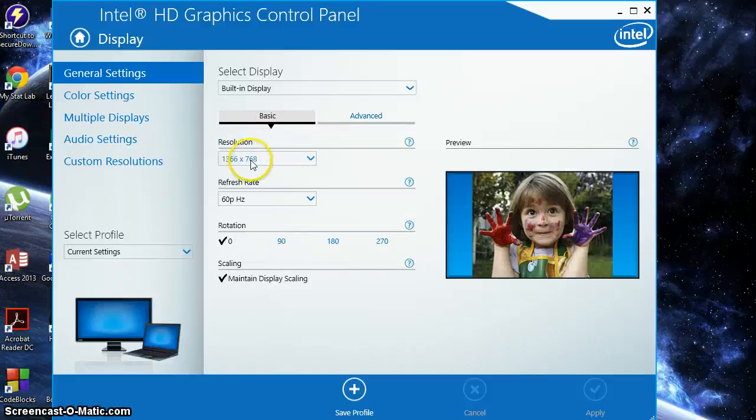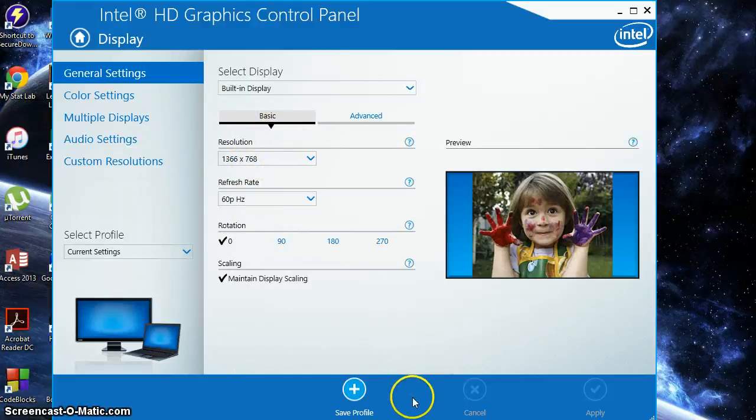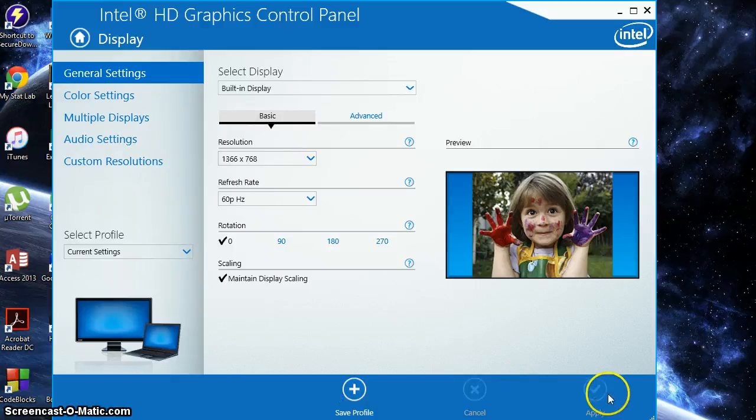So once you go back, make sure again that you've done everything. And you can either save the profile or click apply.